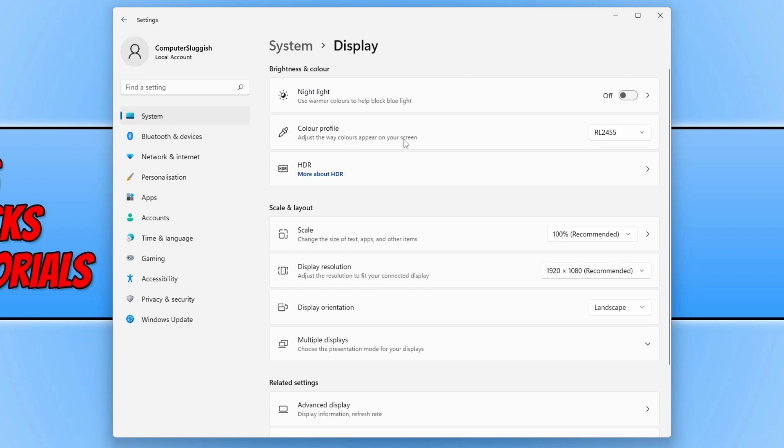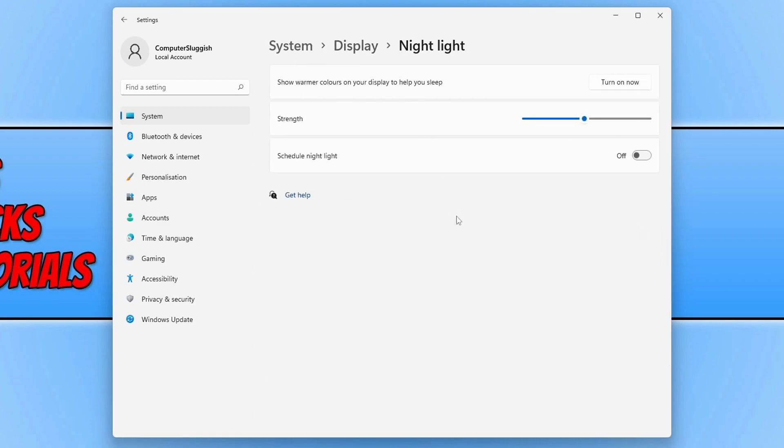You will now see an option for nightlight at the top under Brightness and Color. As you can see it's currently turned off, but if you click into nightlight you will then have a list of different settings.